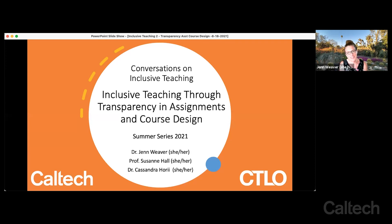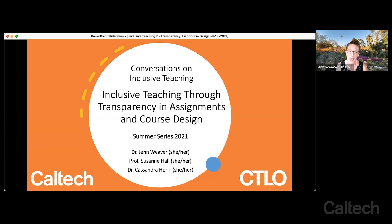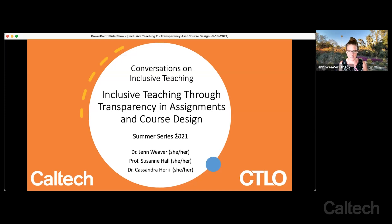I'm joined by Professor Suzanne Hall, the teaching professor of writing and director of the Hickson Writing Center. And Dr. Cassandra Horry, who's the assistant vice provost and the director of the CTLO. We'll hear more from them shortly. Welcome to the second session today.